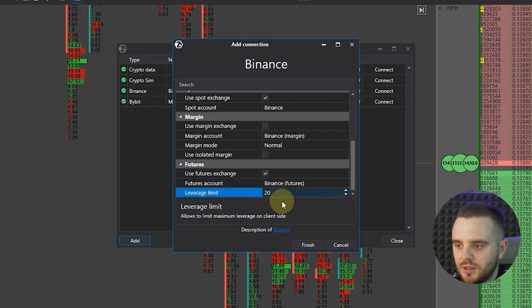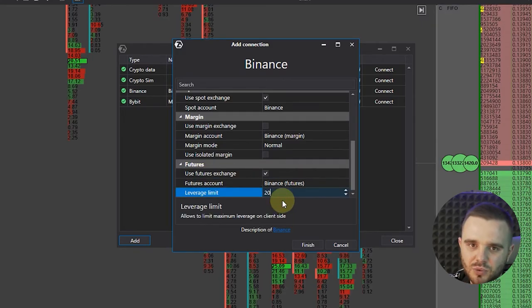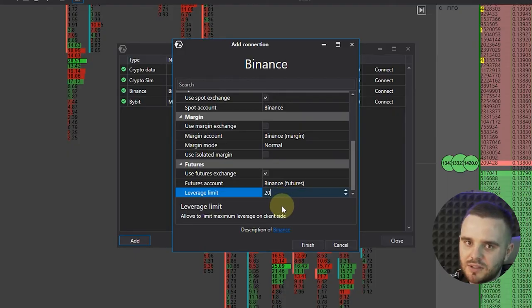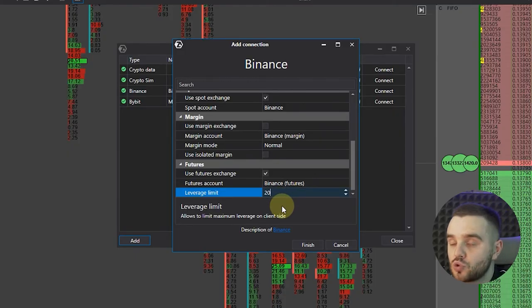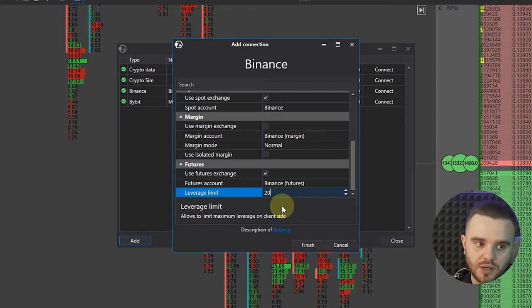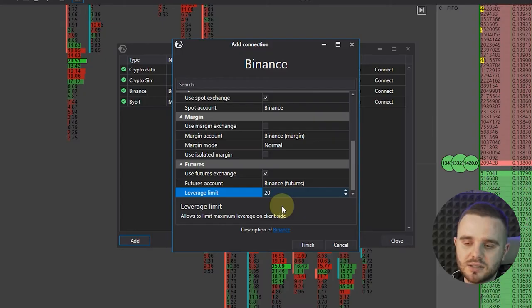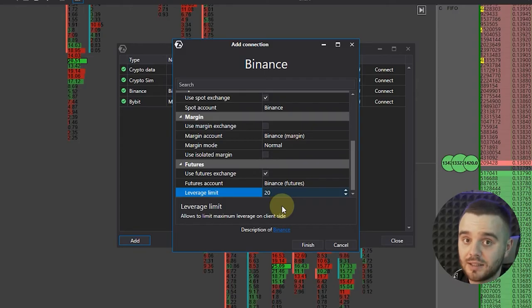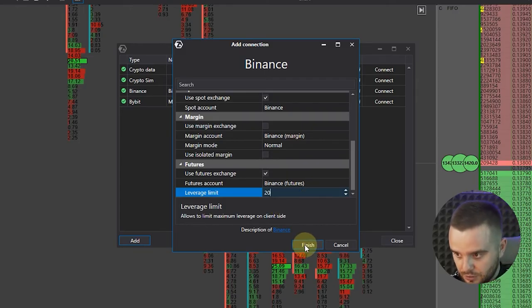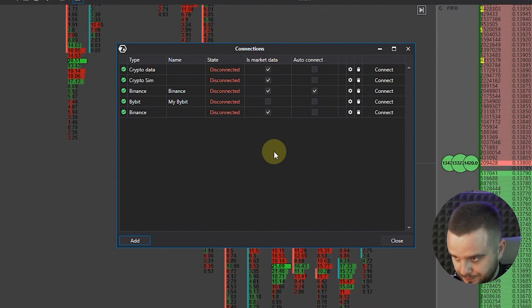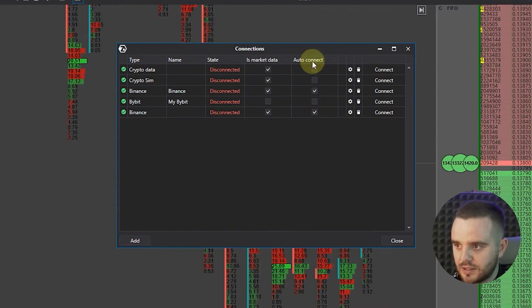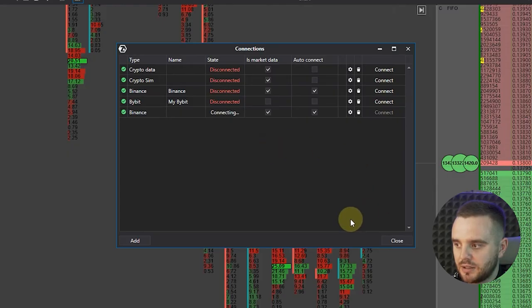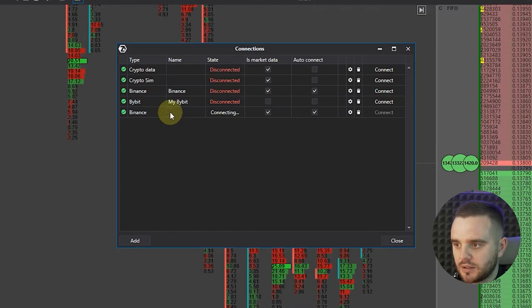And use futures leverage limit. For beginners guys, don't set more than 20. Honestly, more than 20 is only for super advanced traders that know how to scalp like gods. Ten is enough, maximum 20. Let's set here 20 and push finish. At this moment you can add auto connect this button and push connect. And at this moment it's connecting. Good, finally we connected our exchange.